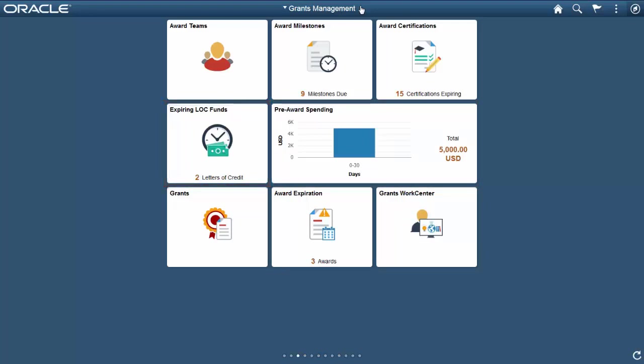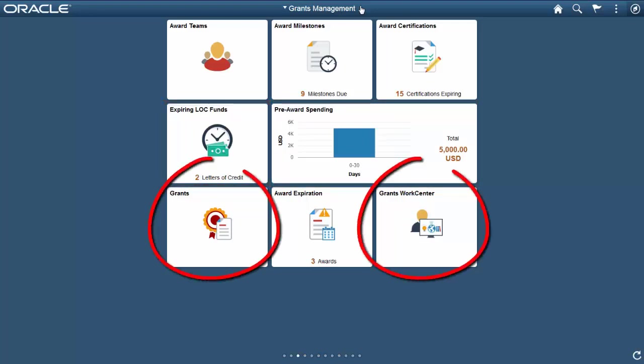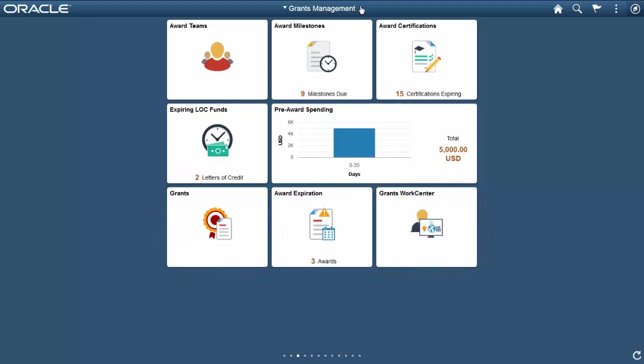Grants administrators now have access to a series of new actionable tiles, pivot grids, grants navigation collections, and work center. Use the Grants Home page to prioritize tasks required by your sponsor and proactively monitor funding, status of deliverables, and periods of performance.